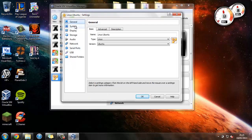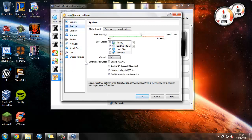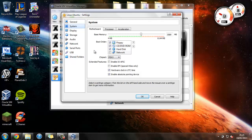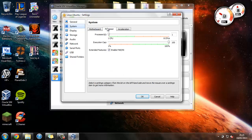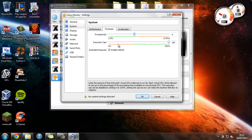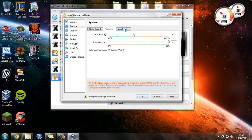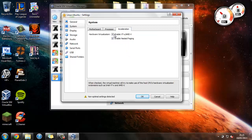So we'll just go ahead and press System. This is the first tab that we may have to change. All of these settings look fine, but if we just head over to Processor, I'm going to give it as many CPUs as I can. And then I'm going to head over to Acceleration, and just leave these as they are.